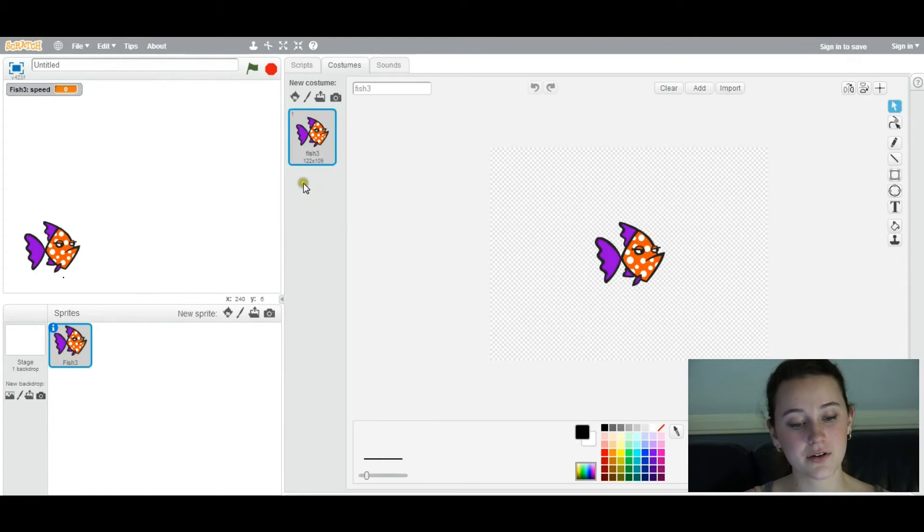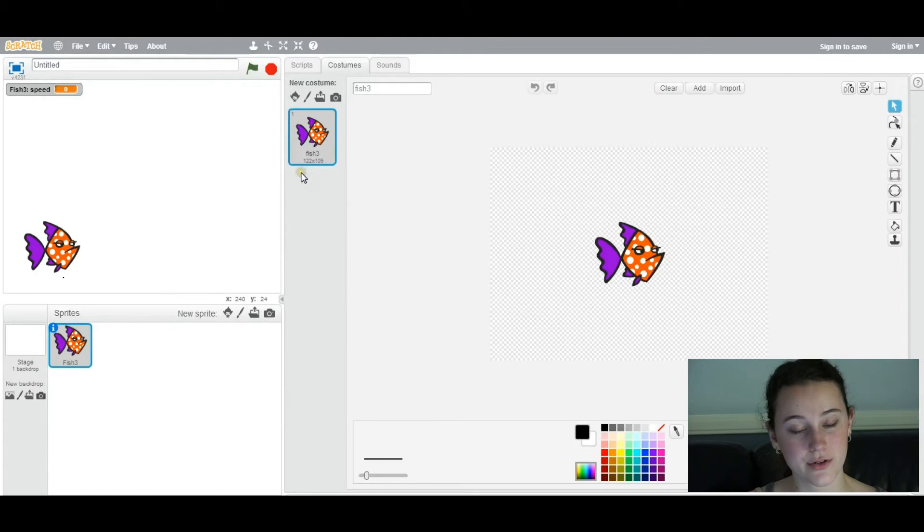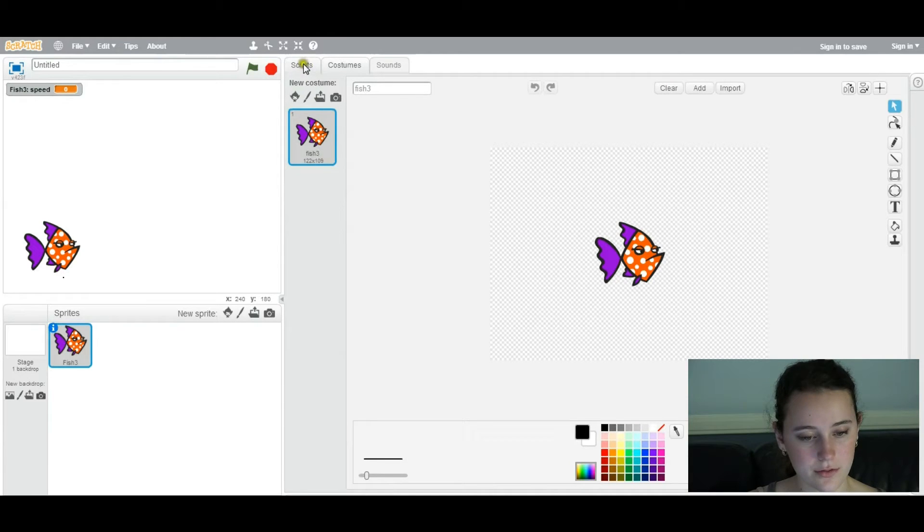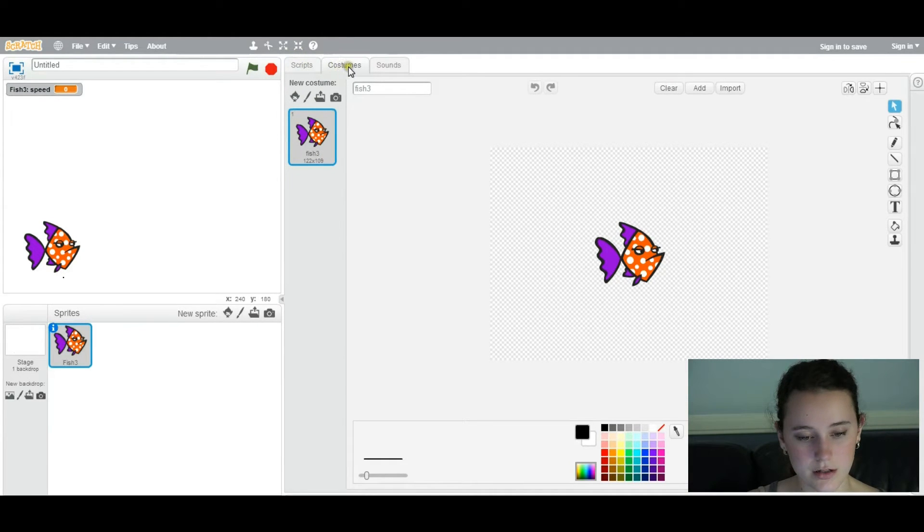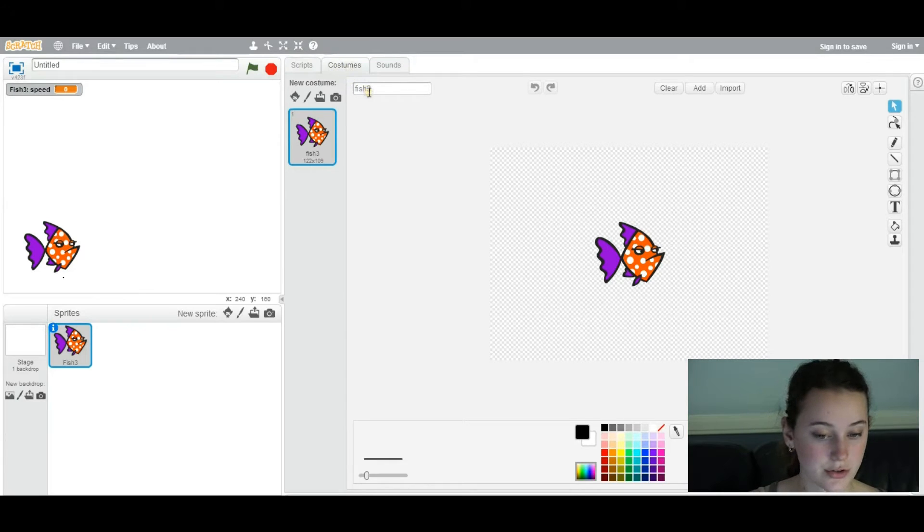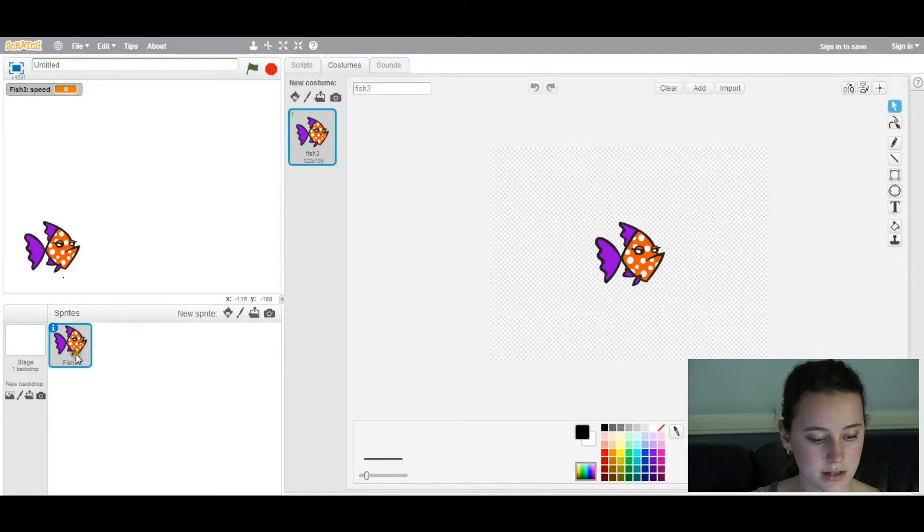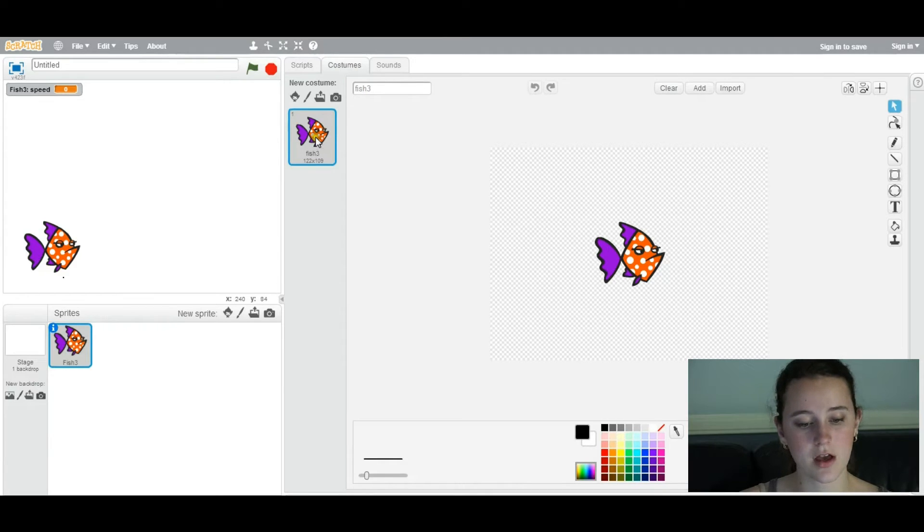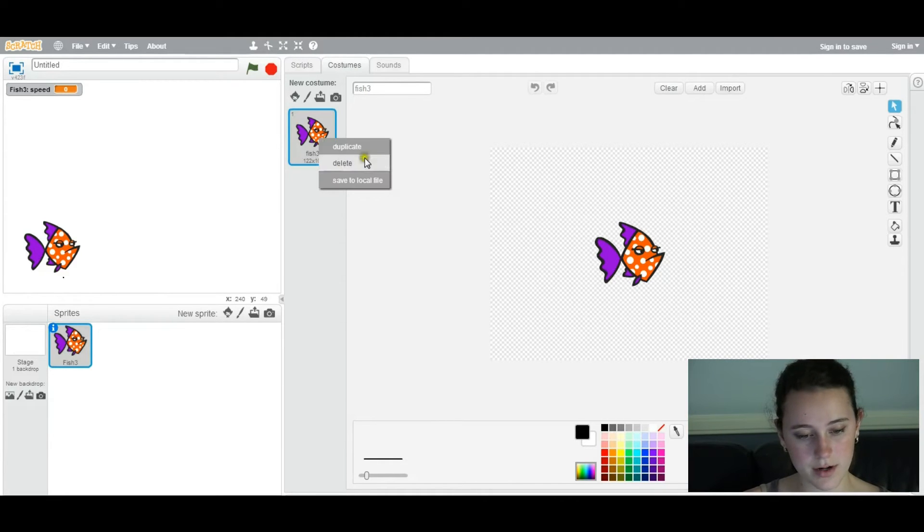Okay, so now you're going to make a new costume for your sprite. And how you do this is you go from code up here. You can click onto the costumes and it shifts gears as long as your sprite is selected. So see how it's on the sprite right now? Your fish.